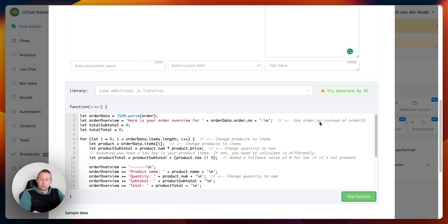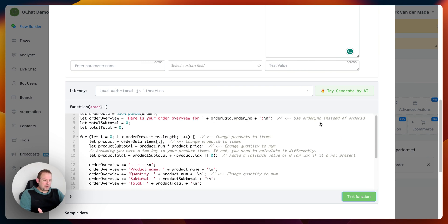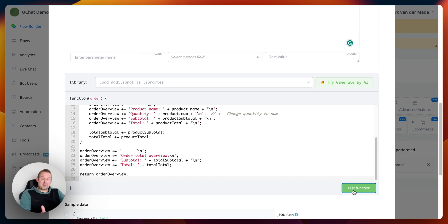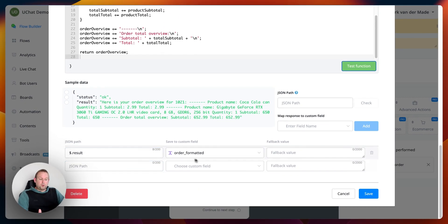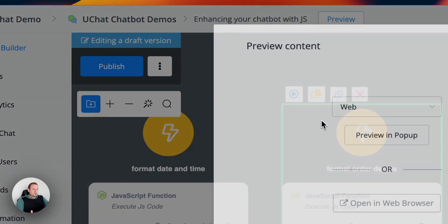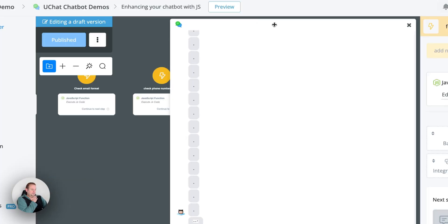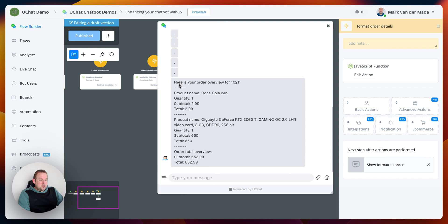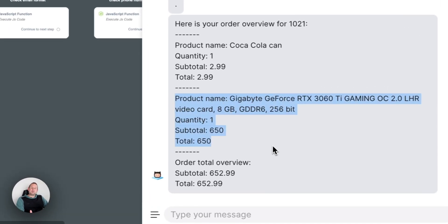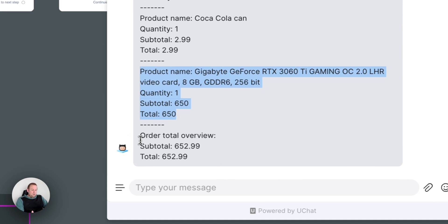We have the produced order overview by AI — pretty neat and really advanced, without writing anything manually. Testing the function gives the overview, which has been mapped to the custom field 'order formatted.' Looking at a preview in pop-up, we can see: the order ID, product name, quantity, subtotal, total, then a divider followed by the next product. This continues for multiple products until the final order subtotal and total.